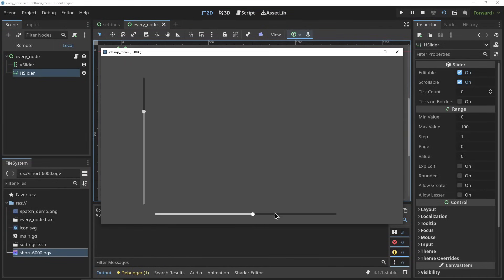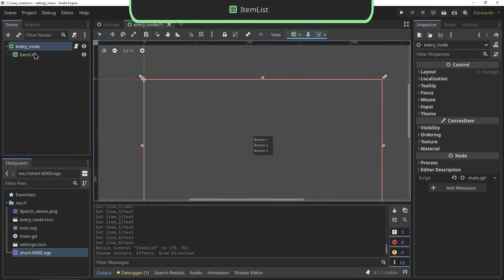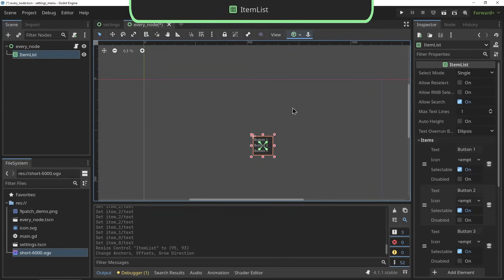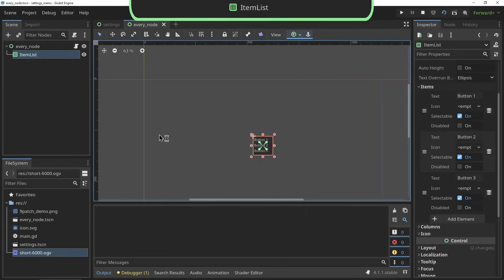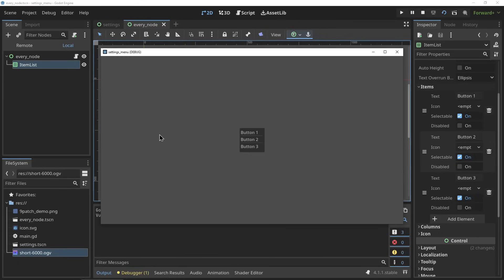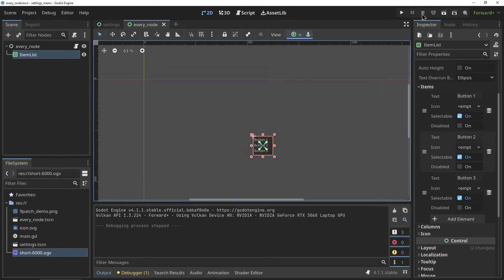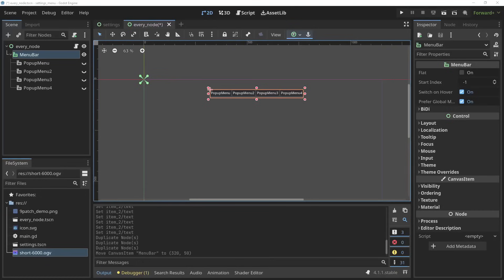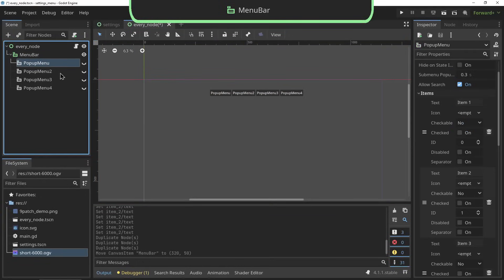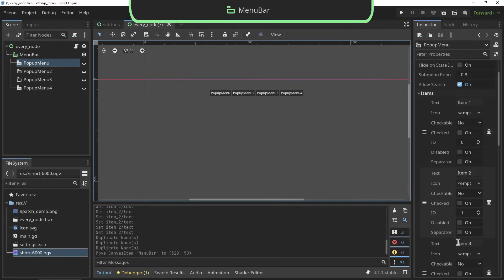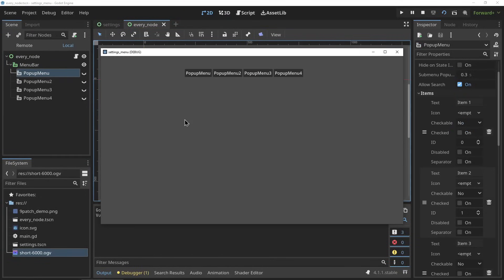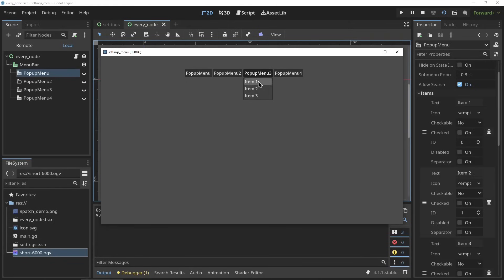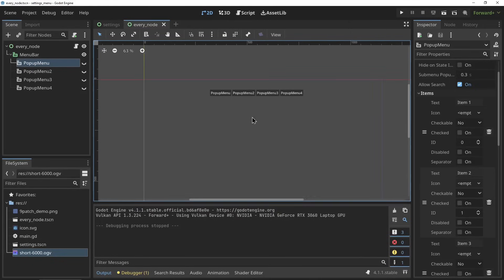The item list allows you to create a clickable menu of items that can be created here within the inspector. It's basically the menu of the menu button without having to click a button to open it. The menu bar allows you to set up a row of drop down menus. You will need to use pop-up menu nodes for every drop down within the menu bar and it can be populated the same way as the menu button or the item list.